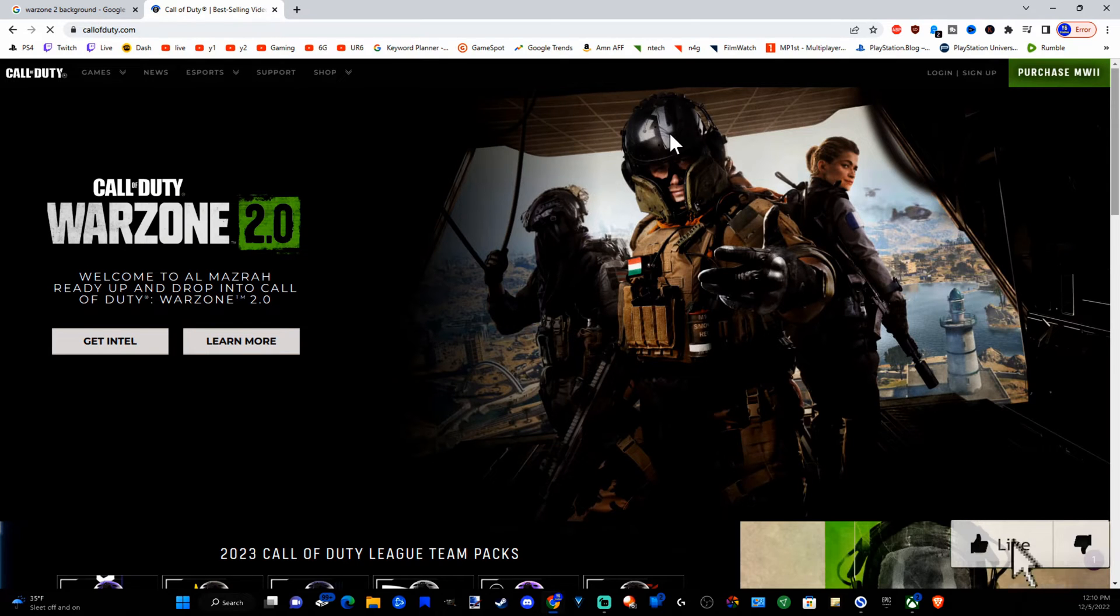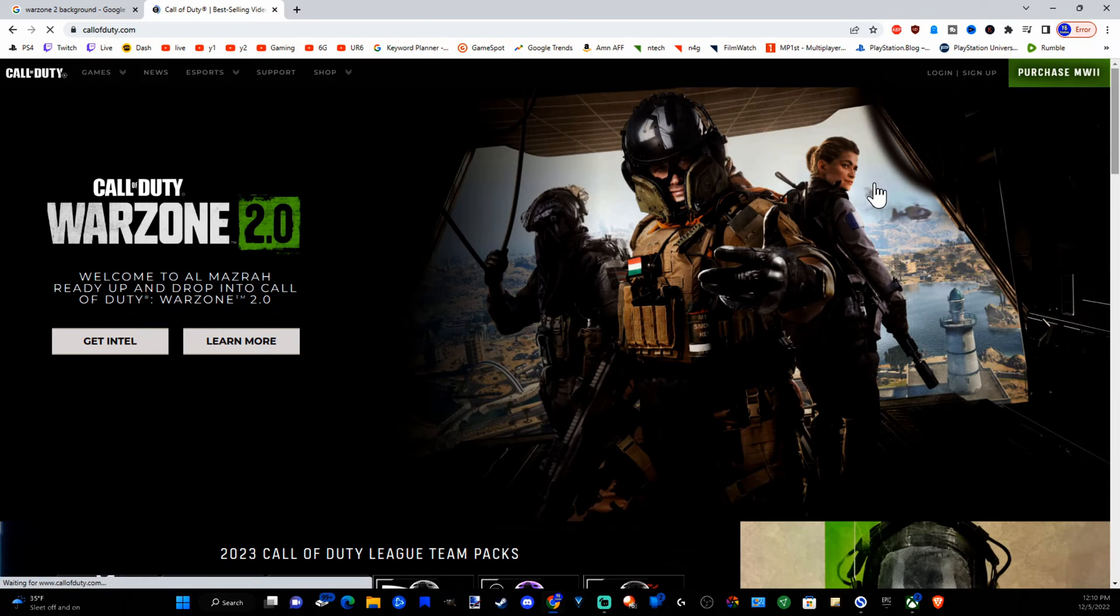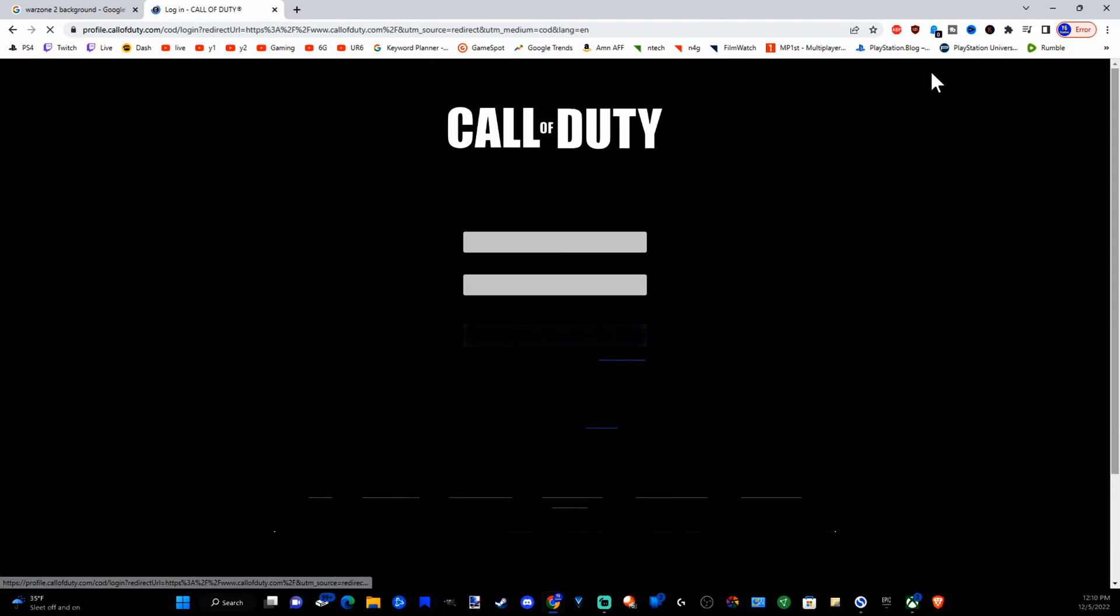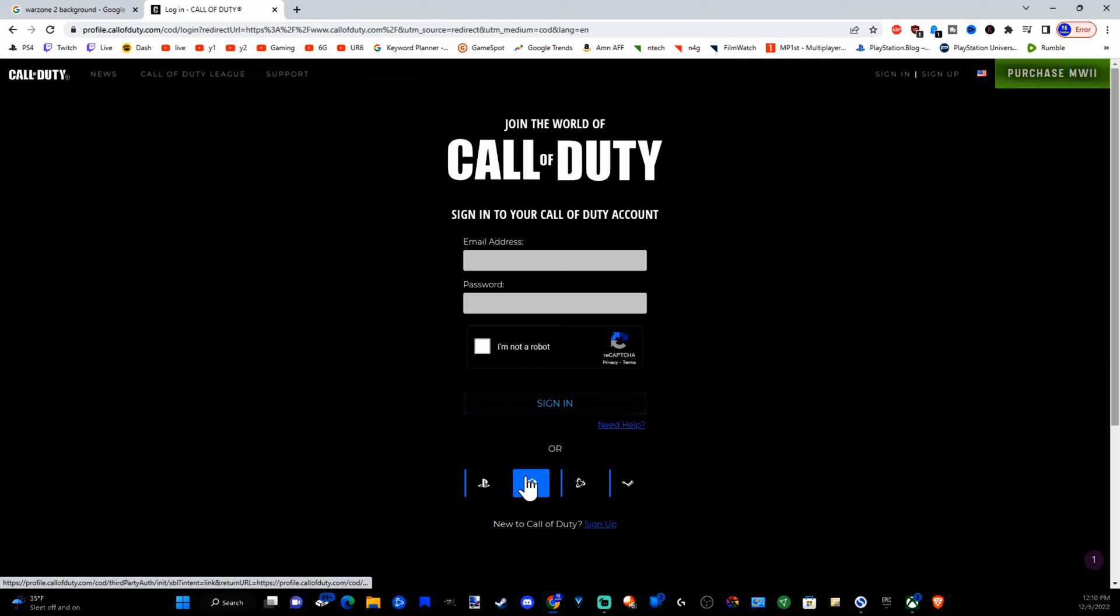Now log into your account in the upper right side of the screen. Now I'm going to sign up and log back in. You have the option to sign into your PlayStation, Xbox, Battle.net, or Steam account here at the bottom. Go ahead and try that first.